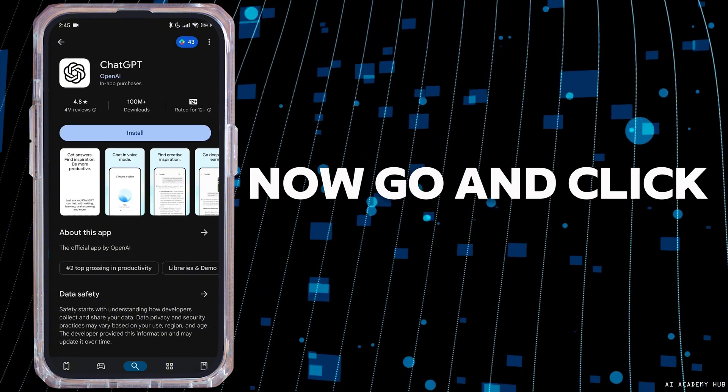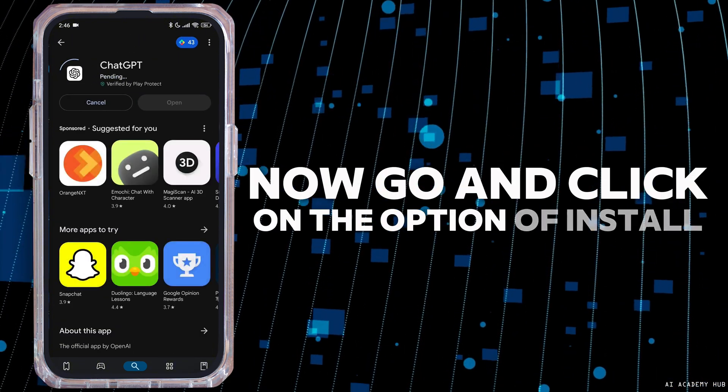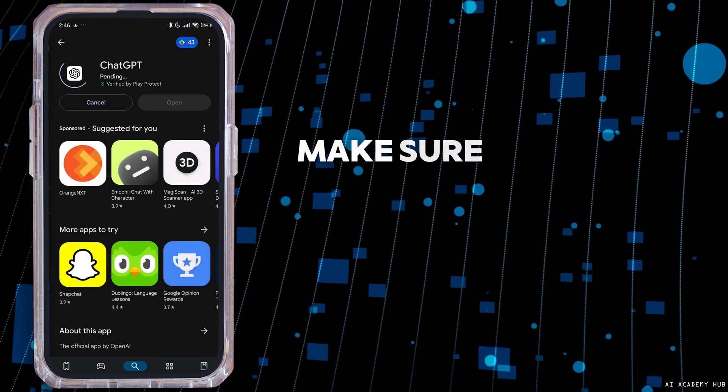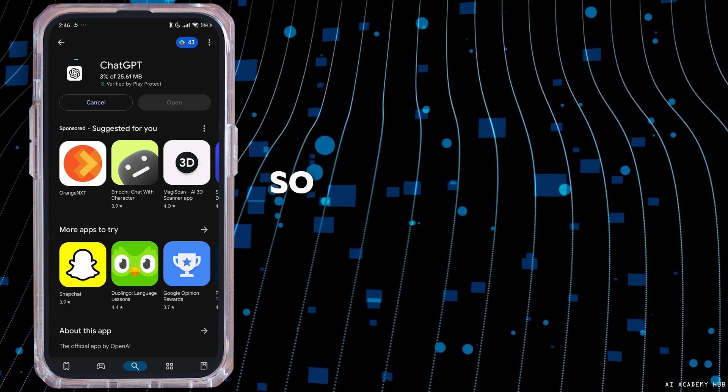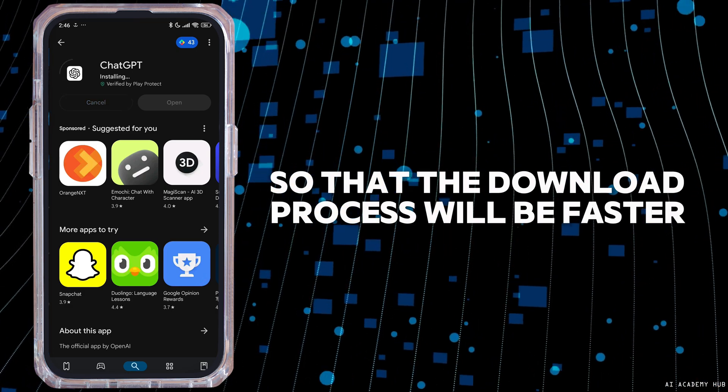Now go ahead and click on the option of Install. Make sure you have a stable internet connection so that the download process will be faster.